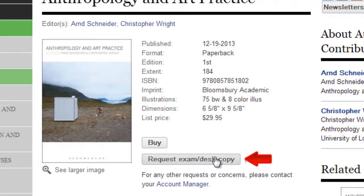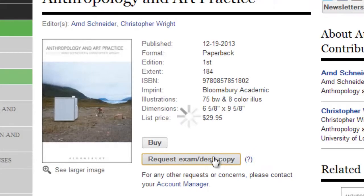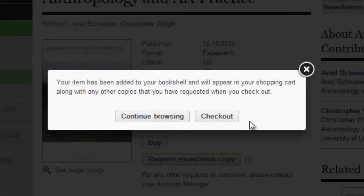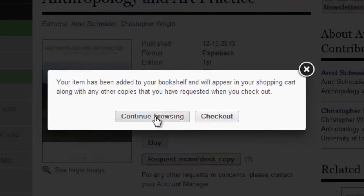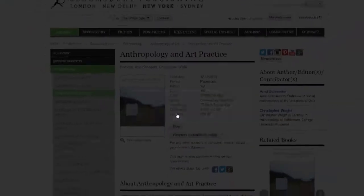Let's touch on the request copy button. Once you've made your selection, another pop-up will ask if you wish to continue browsing or to check out now. If you click on checkout, you will be taken directly to your bookshelf to complete the request. For now, let's continue browsing to search for more books.